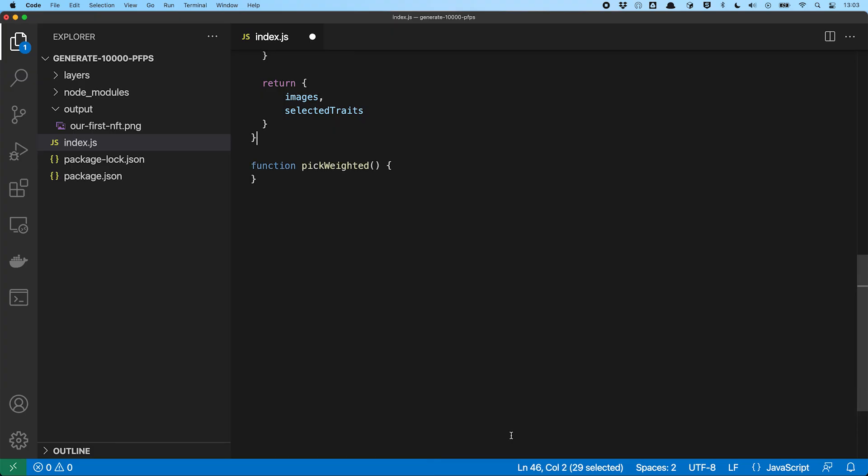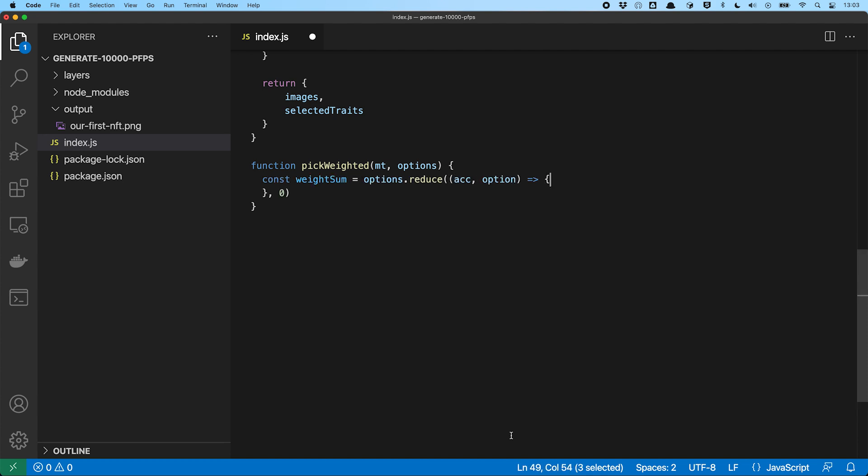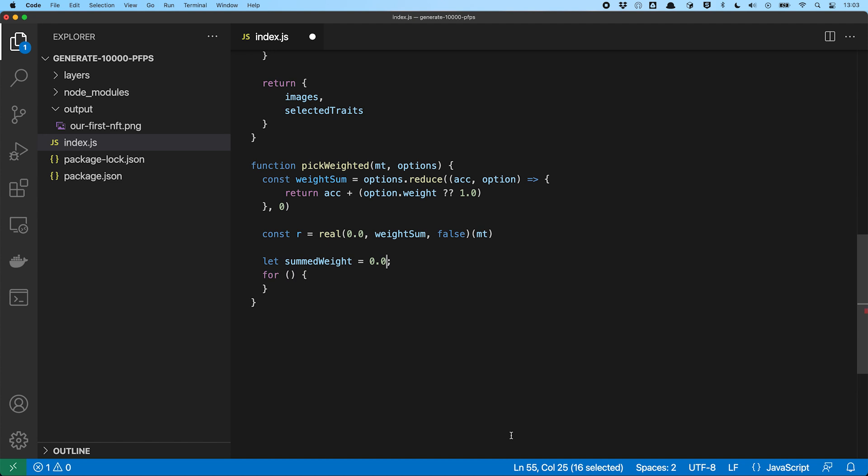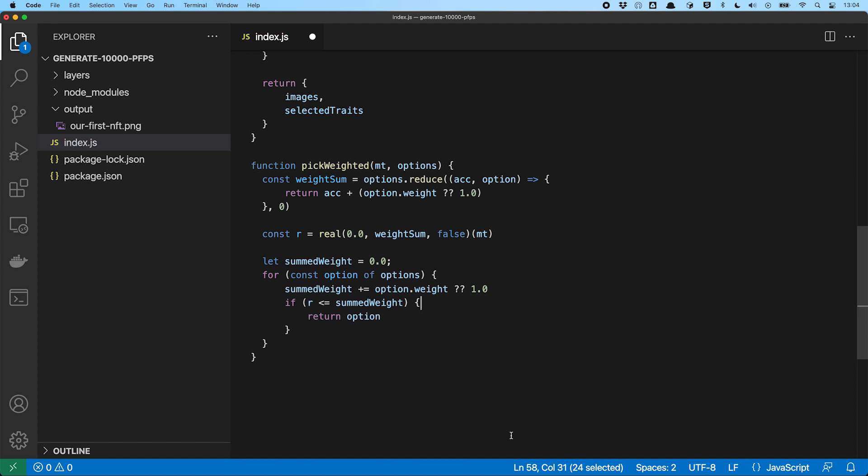To code that, we hand in our RNG and the options to choose from. We add up all the weights to get the total weight value. After that, we get ourselves a random value between 0 and the sum of weights. Now we iterate over each element and see if the chosen random value is smaller than all currently visited weights combined. And if we find the range the value is in, we have found our randomly selected option, which we then return.